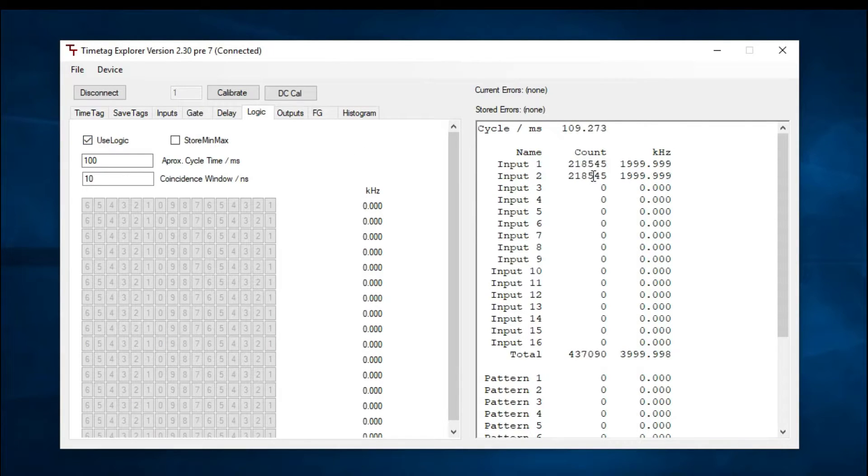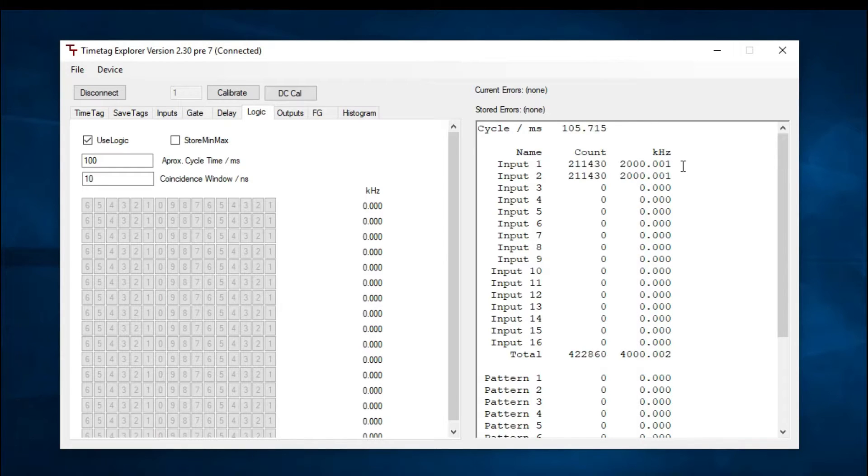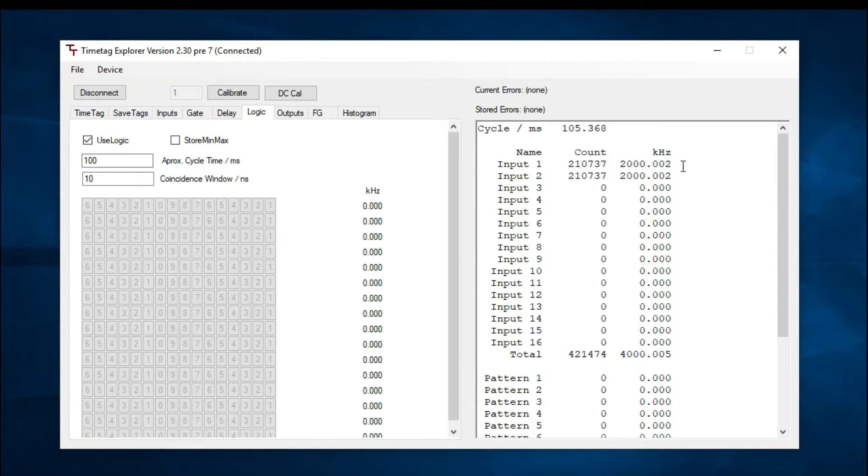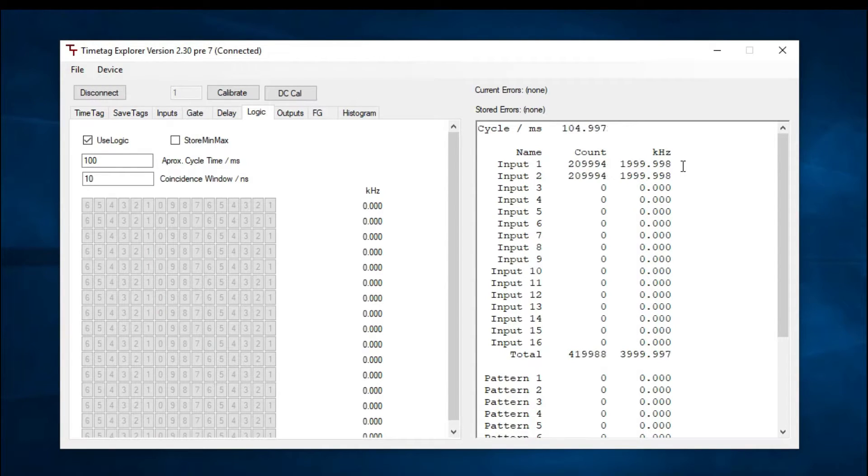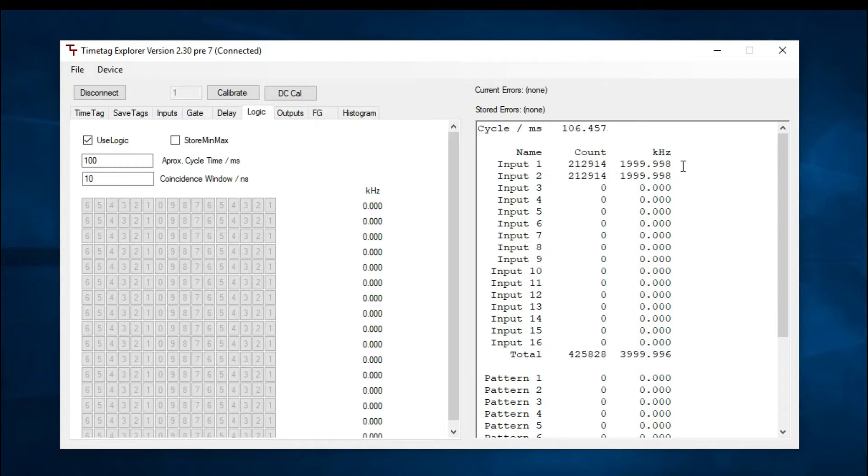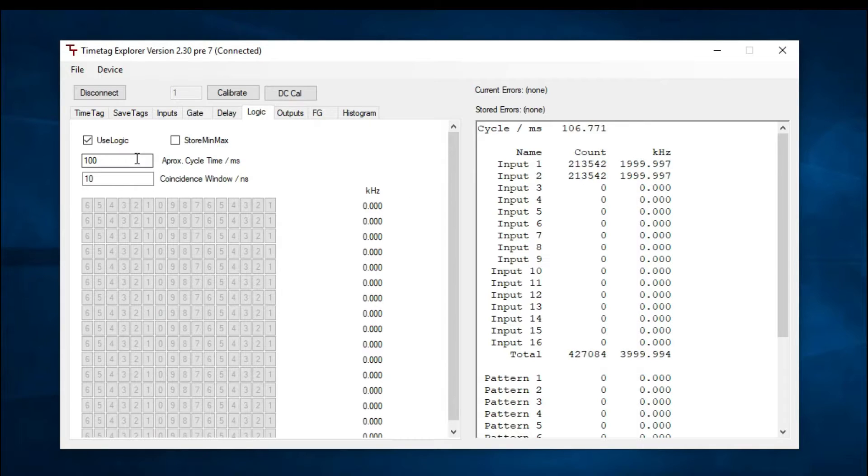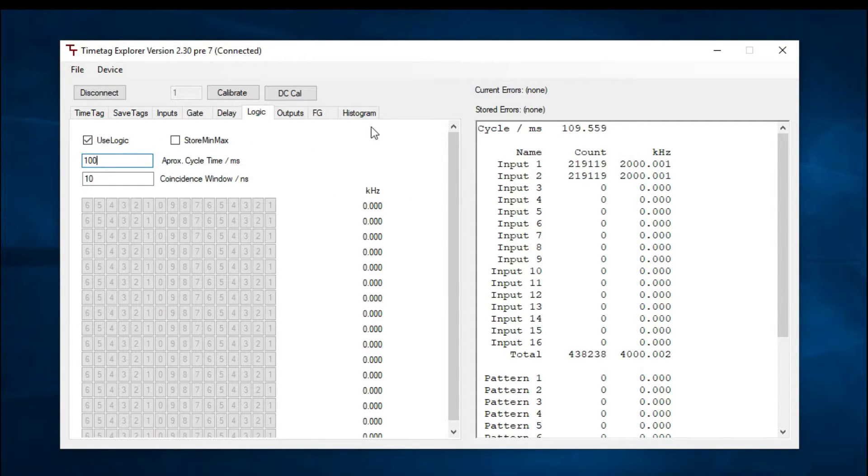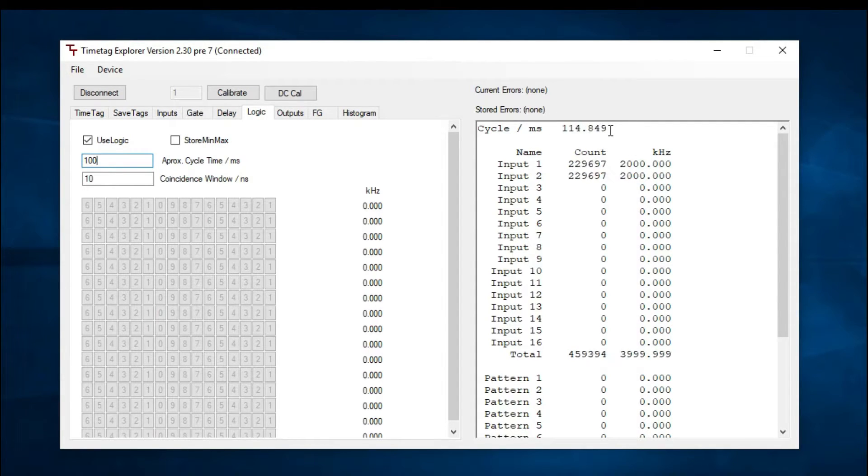On the right-hand side display, you can see the single counts of channel 1 and 2. In this case, we are inputting similar signals to both channels. They both have the same period and pulse width, but are offset approximately 2 nanoseconds. The counts displayed are actually rates per 100 millisecond. This can be modified here under approximate cycle. Because of computer processing time, the actual time may be different, which you can view here.